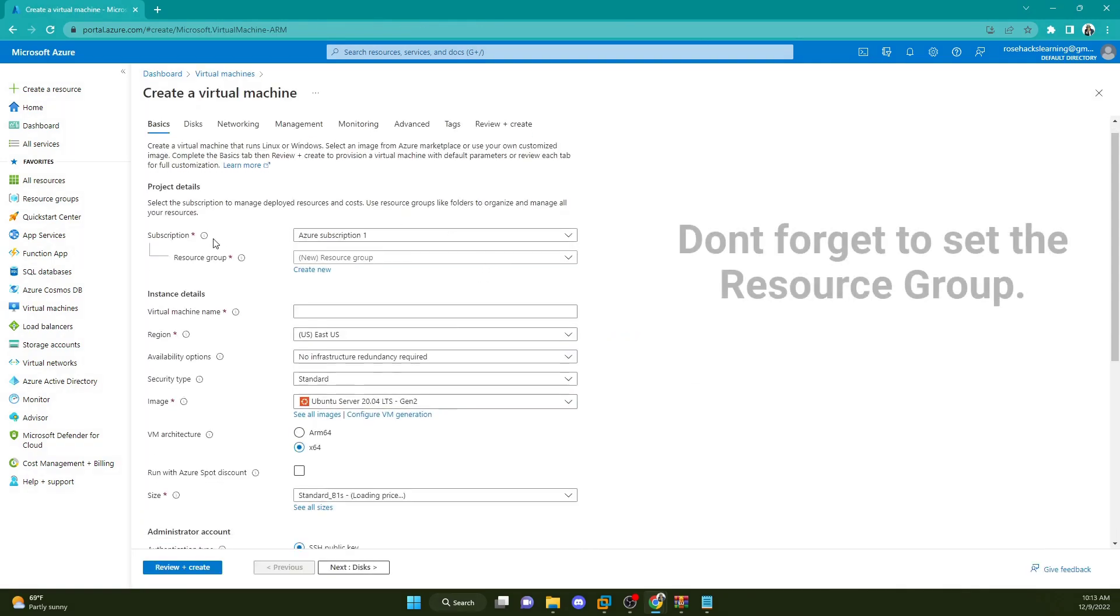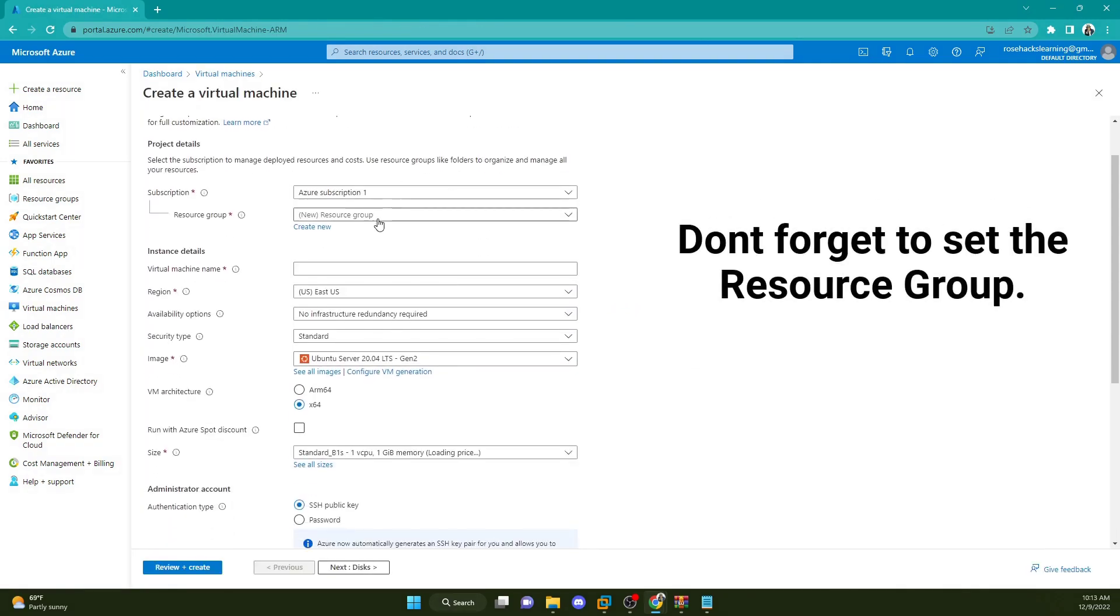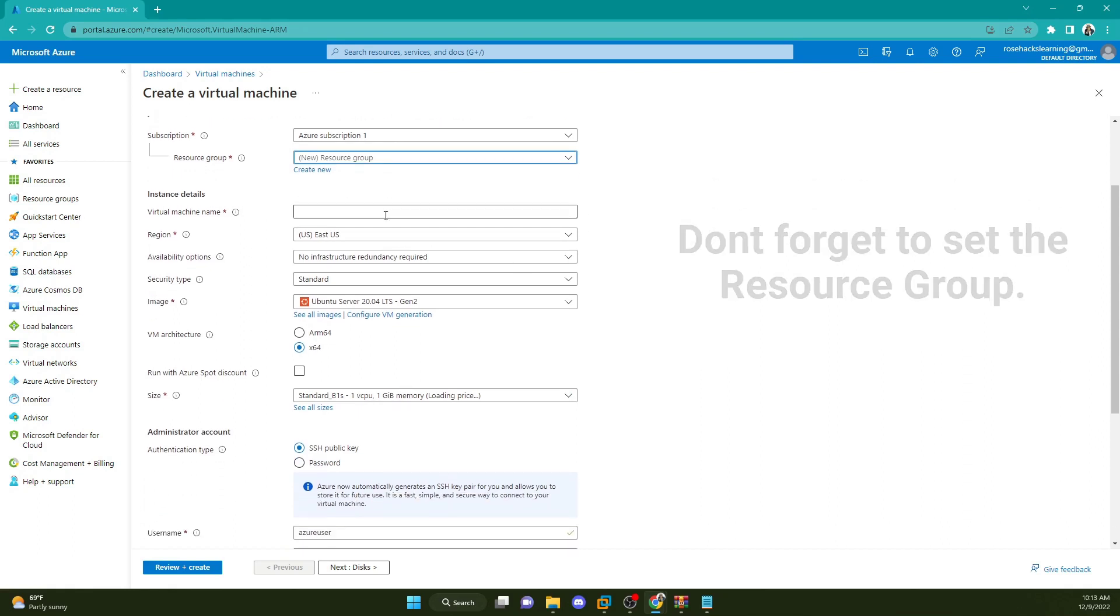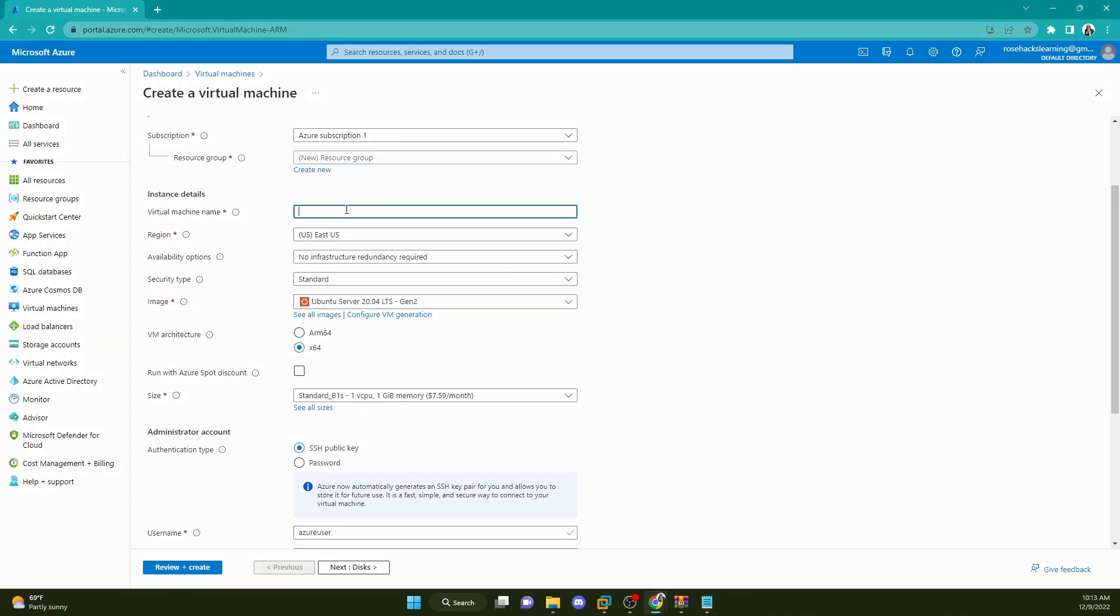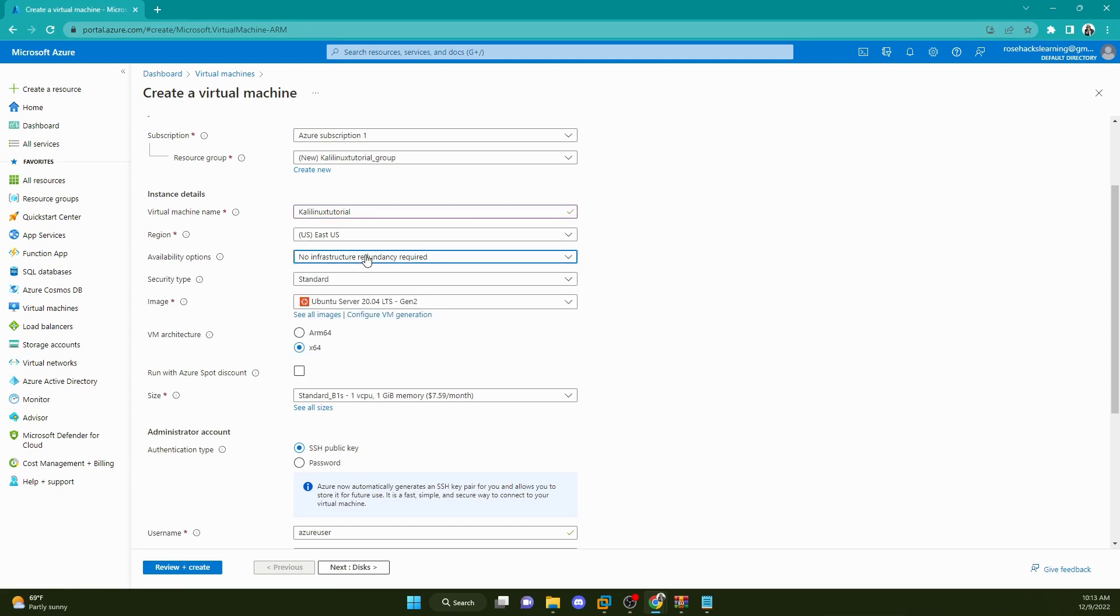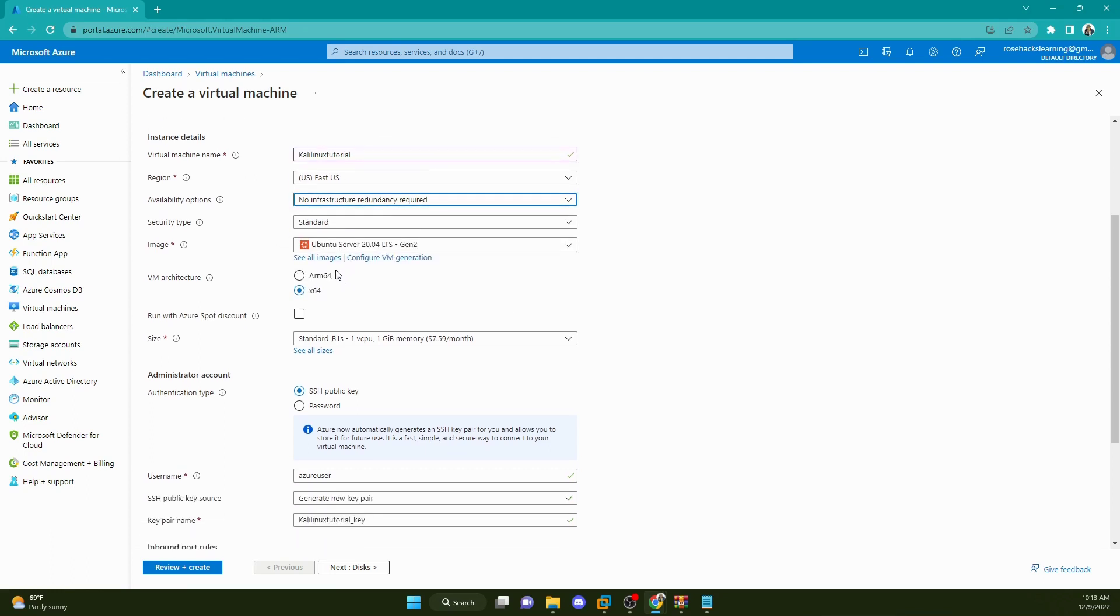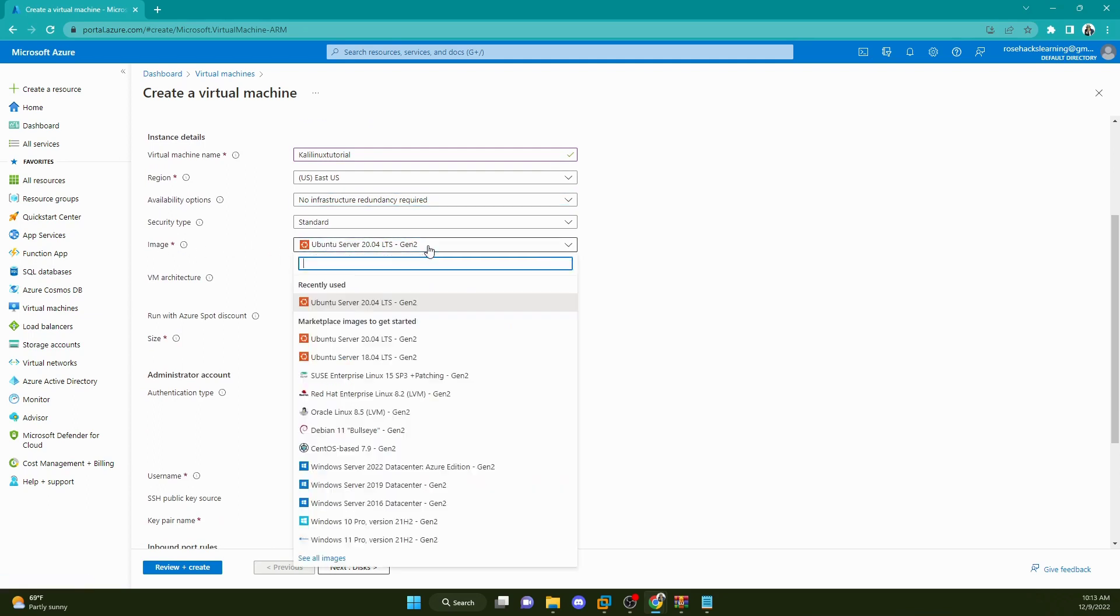We have our subscription and the virtual machine name. So we need to go and put a name for that. We're just going to call it Kali Linux tutorial. Region US East is fine.